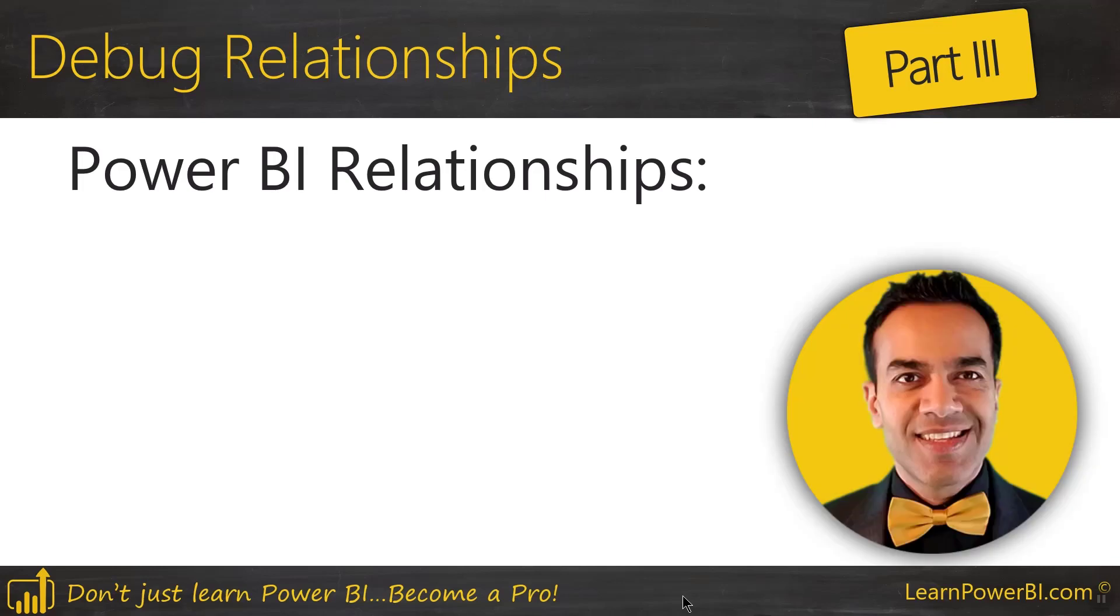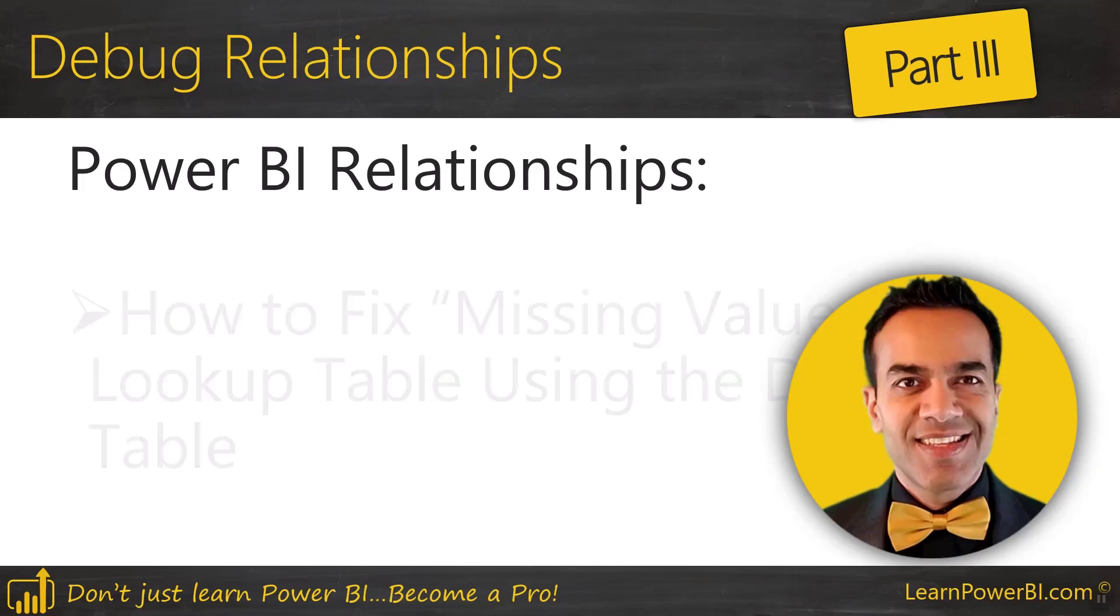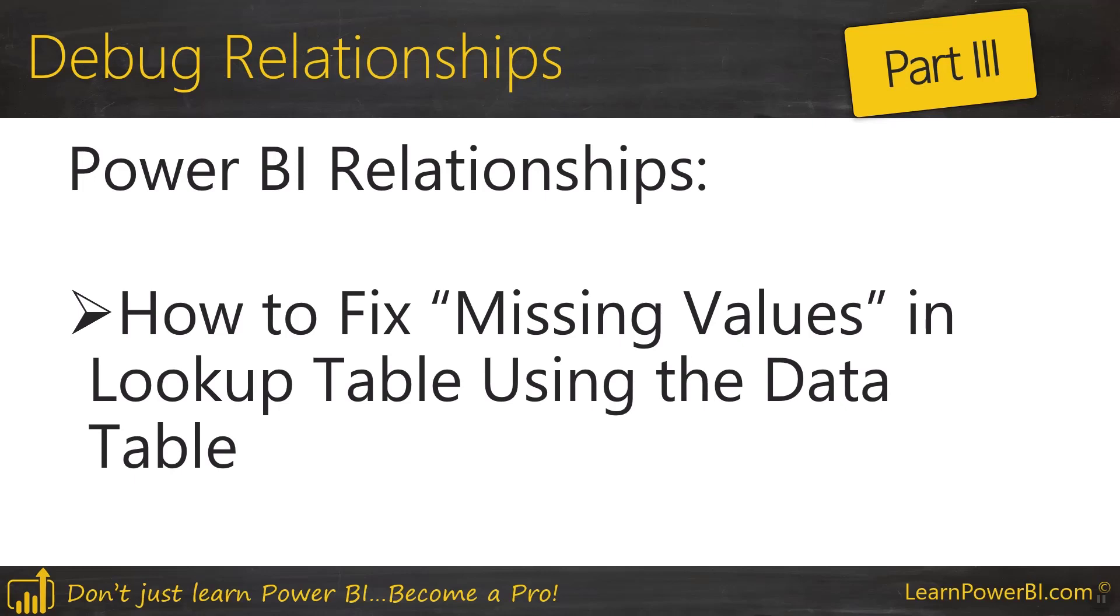Hello my friends, so we are back talking about Power BI relationships. This is part three in our video and we're going to look at how to fix missing values in the lookup table using the data table.